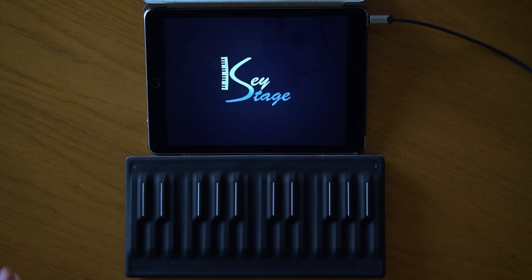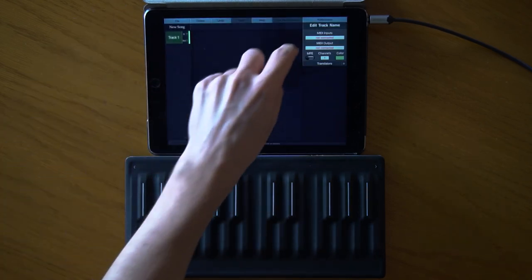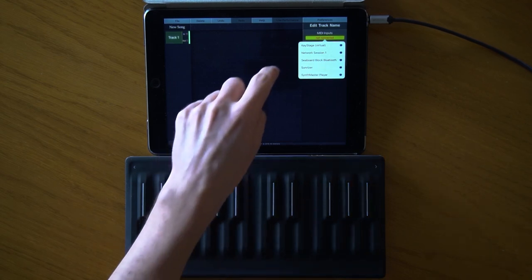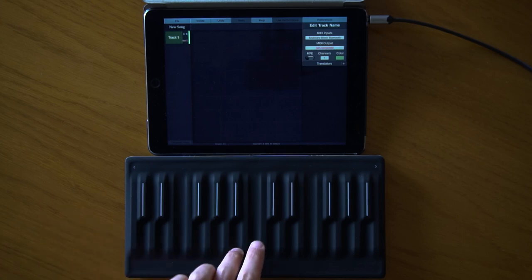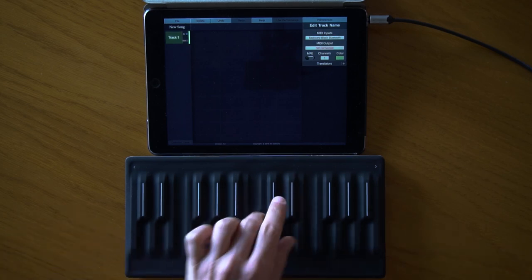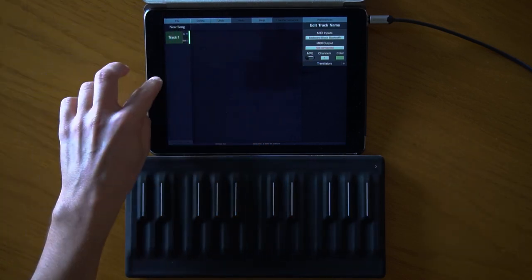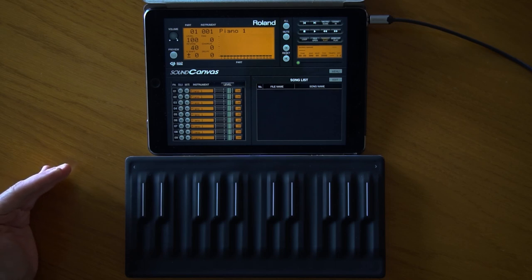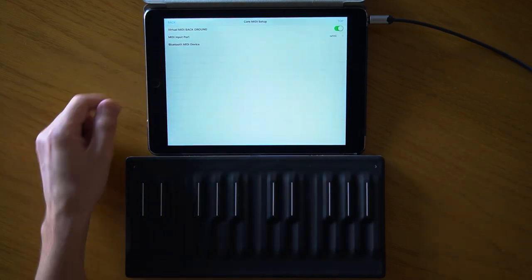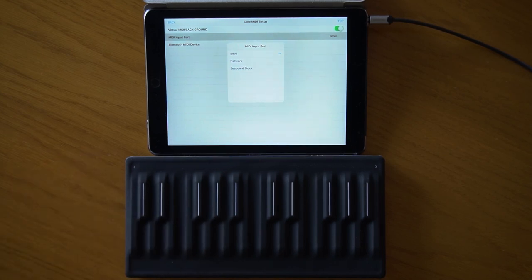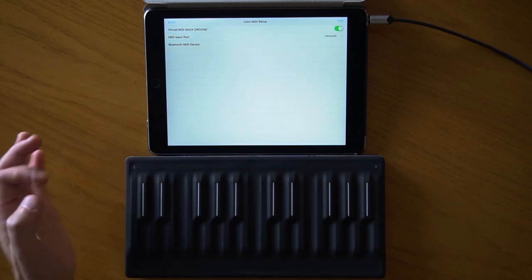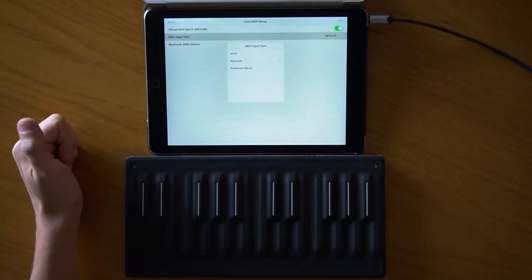Now I can open KeyStage. Something important to be aware of: even after cutting all direct connections, opening KeyStage causes its virtual port to enter the iPad's Core MIDI system, which can reset some apps back to Omni mode. Every time you start a new app, its MIDI connections enter the system and may reset. SynthMaster Player can do the same thing — even if it shows network connection, opening a new app can turn it back to all sources. Always check your MIDI connections after opening all apps.